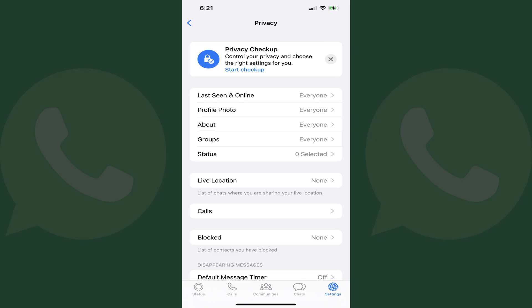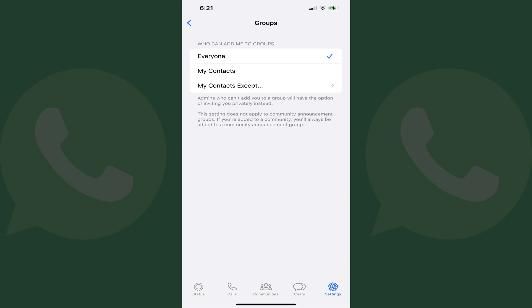Step 3. Tap Groups in the menu on this screen. The Groups screen is displayed, where you'll see options for who can add you to group chats on WhatsApp.